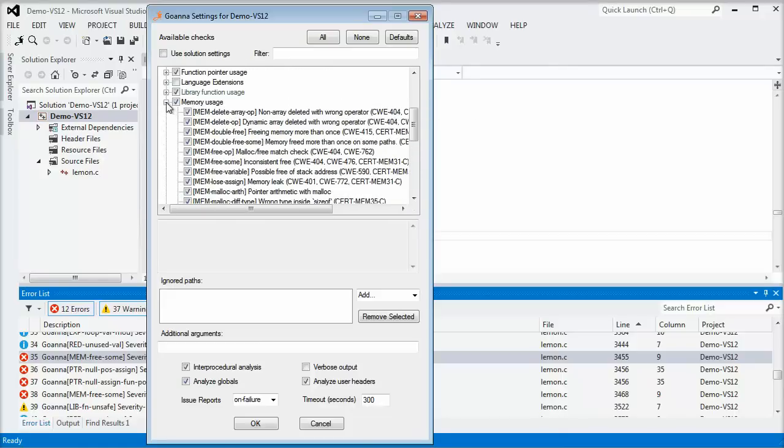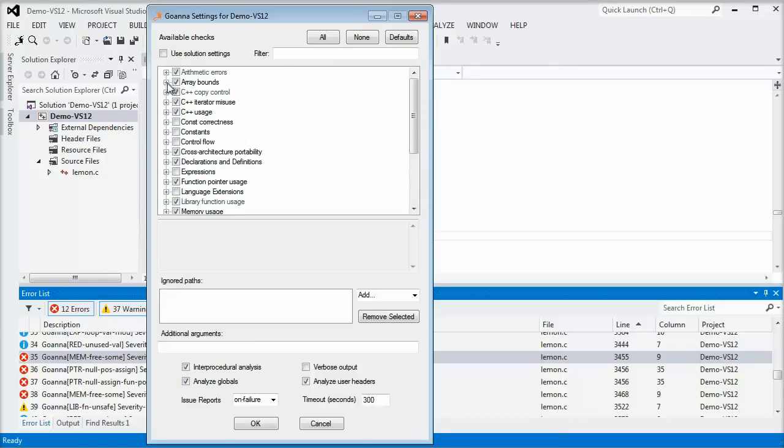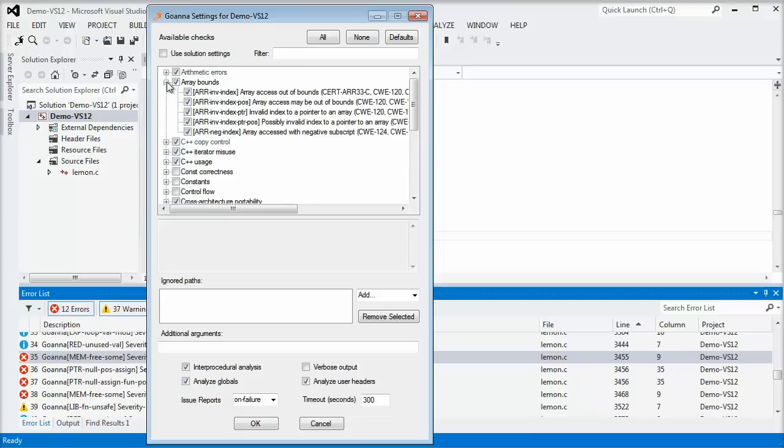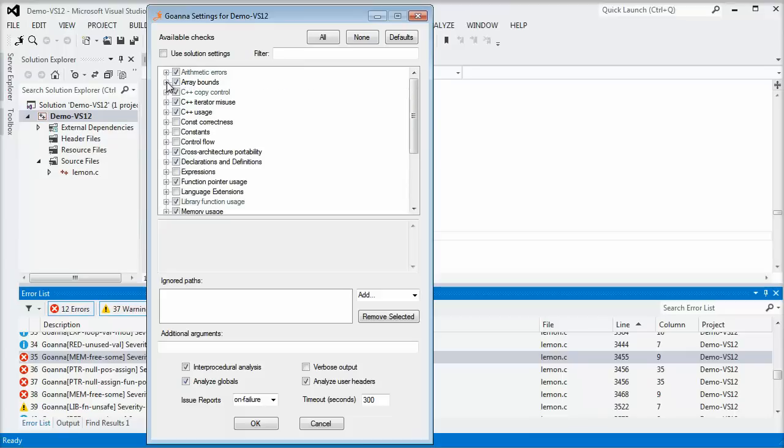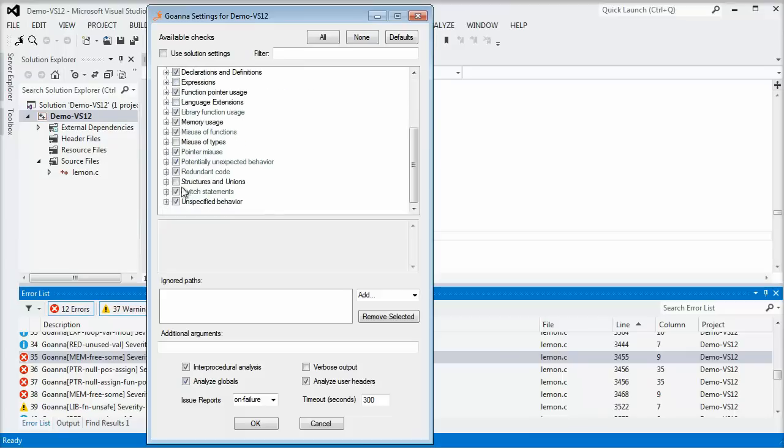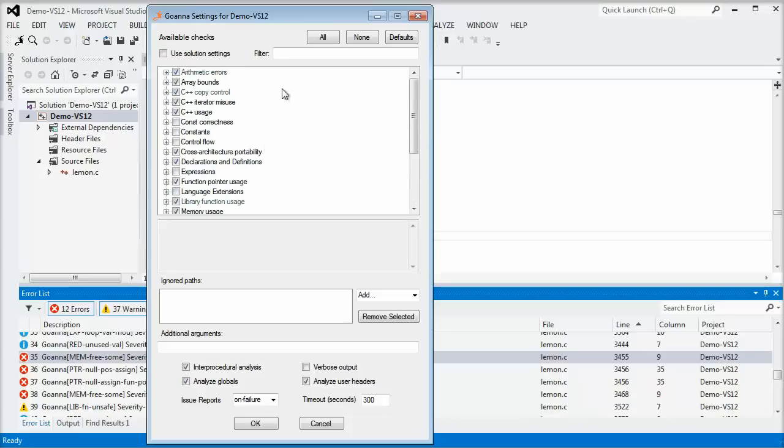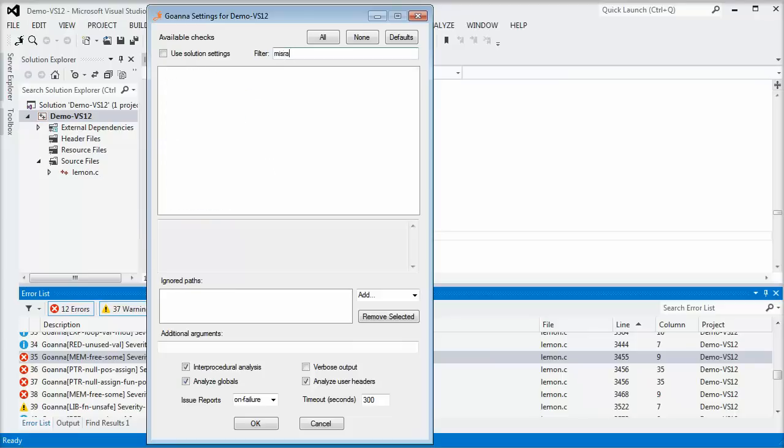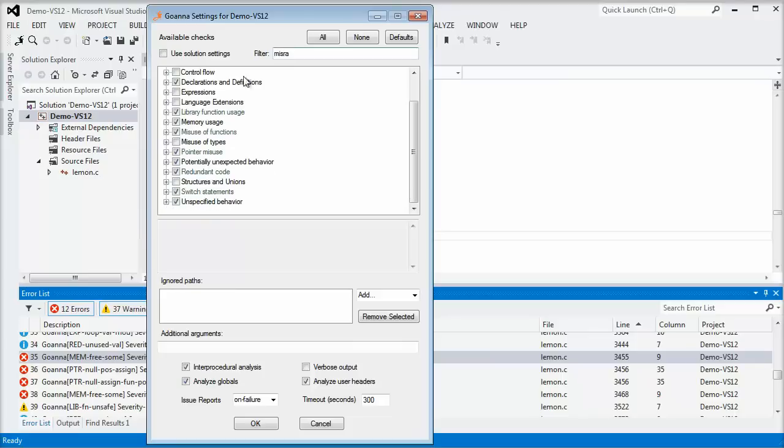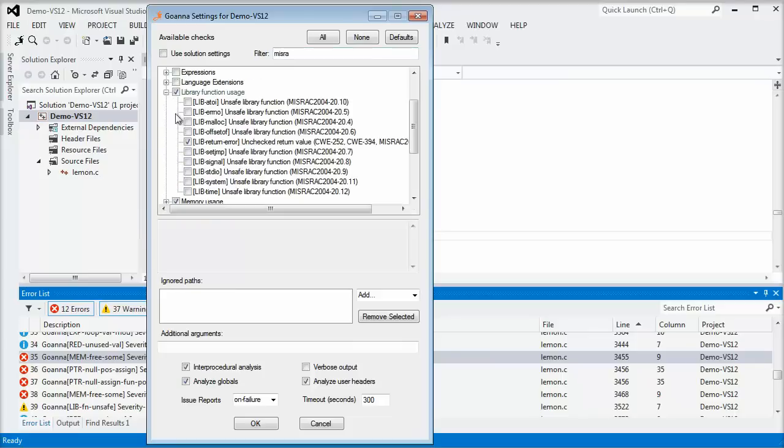memory leaks, array overruns, memory allocation errors, undefined behaviors, inconsistent results and side effects, resources multiply freed or used after free, and many more, including language, architecture, and standard specific checks.